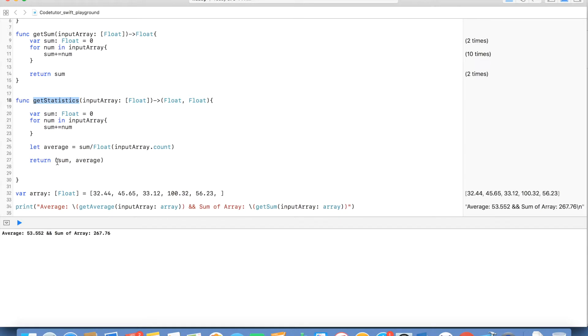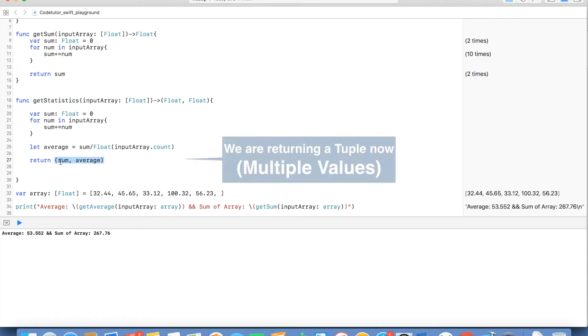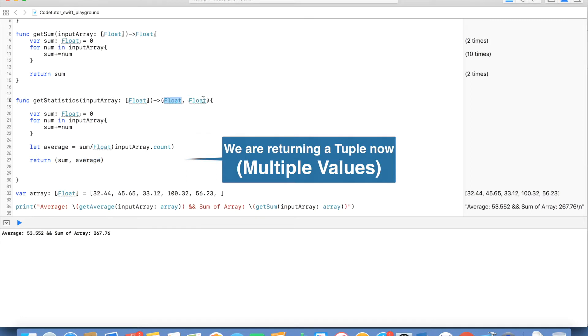Now I have a method which is returning multiple values and if you observe, data type of both of these values matches with the tuple that I have defined here.